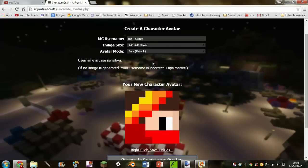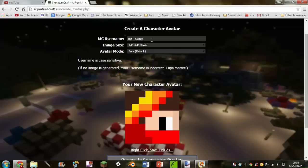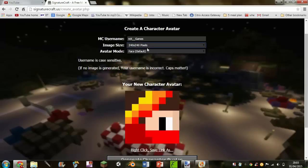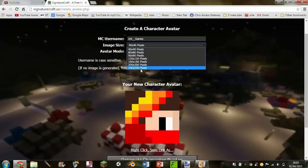First of all, in the link in the description below will be a website that you need to go to. I wouldn't recommend Nova Skin for this. The site is signaturecraft.us/create_avatar.php. Go to the avatar section, put in your Minecraft username, and put in the image size — don't choose the tiny one because you can't do anything good with it.